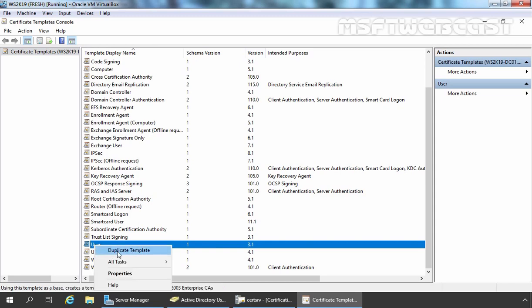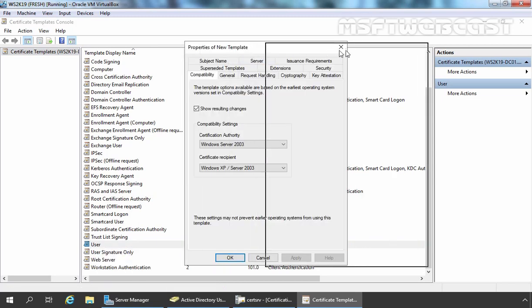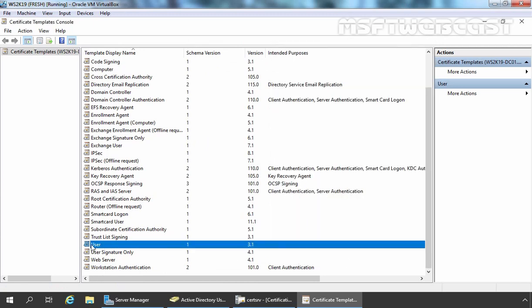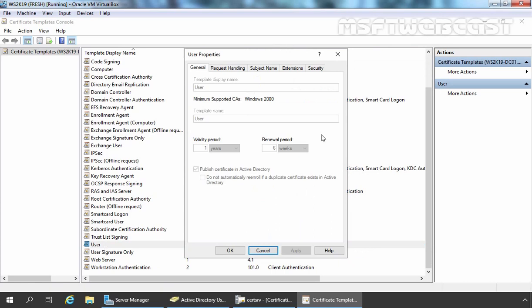Let's right-click on it and select Duplicate Template. First, let me show you something — let's double-click on the User certificate template. Here you can see we have limited options to modify the settings. For example, we are not able to modify settings related to the validity period, and that is the reason why we are going to create a custom user certificate template with our own custom settings. Let's click OK.